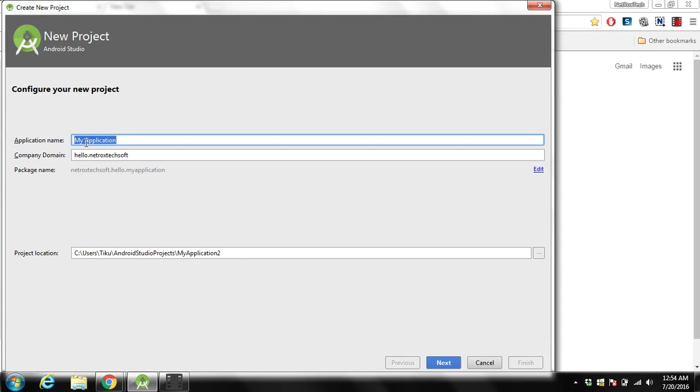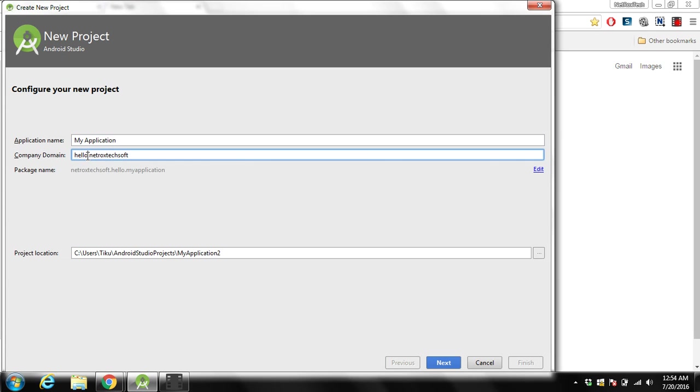You need to give an application name. I will keep this default name. For the company domain you can use your company domain name. I will use networkspec.com.